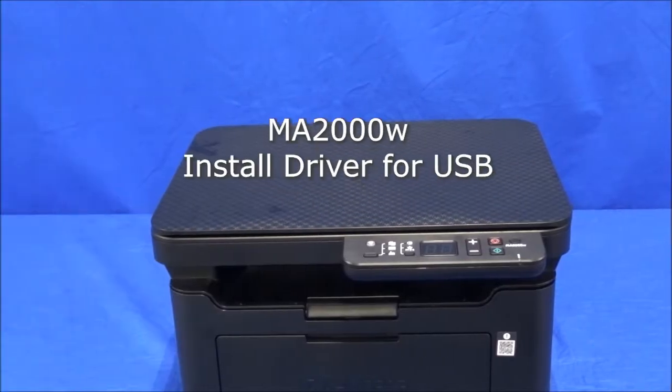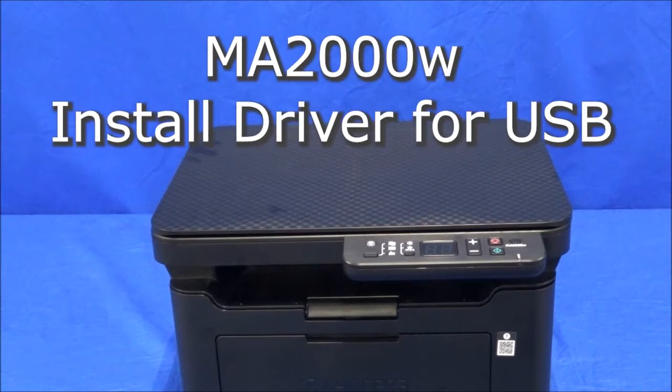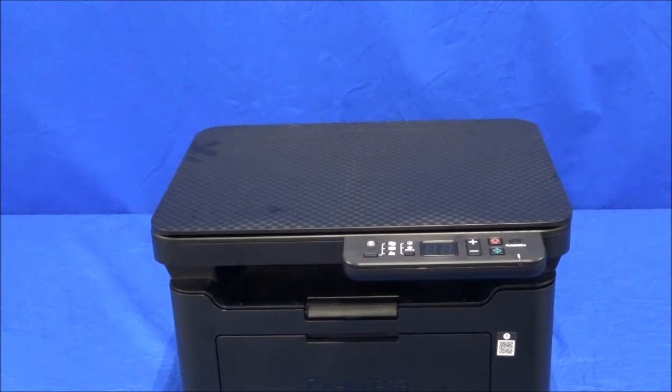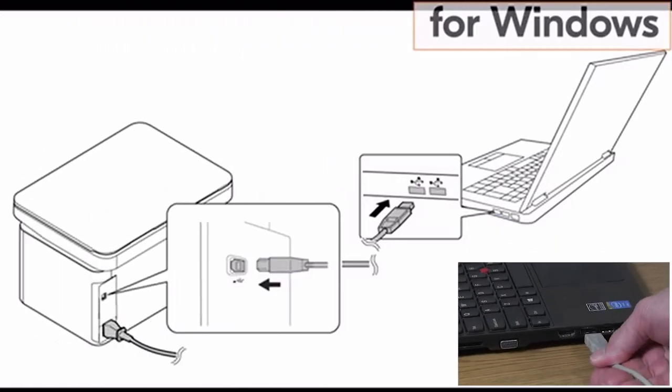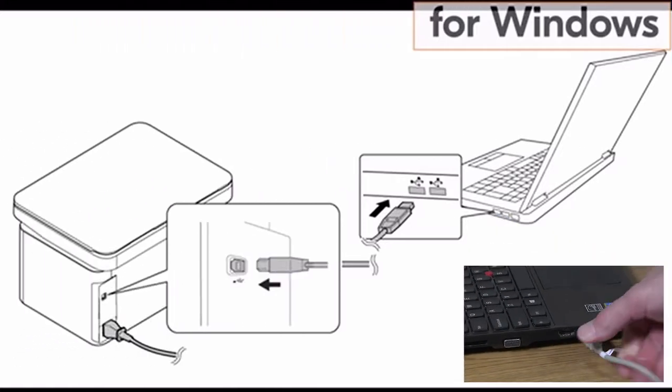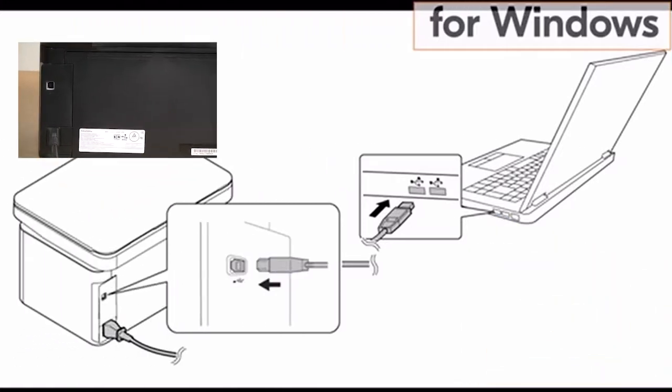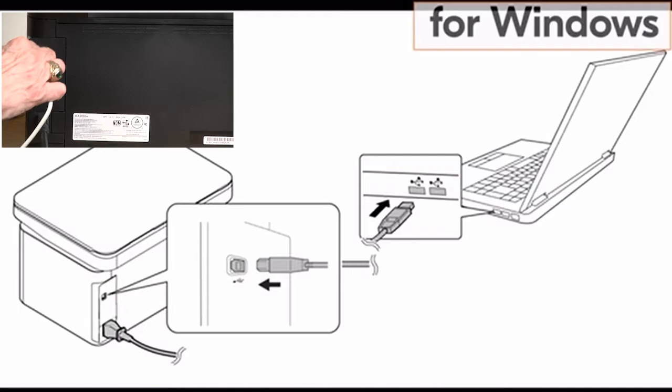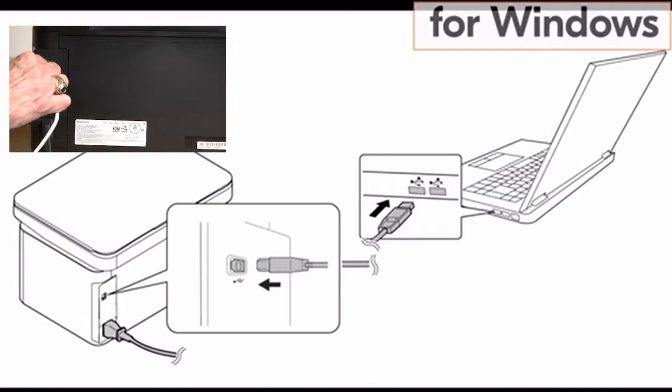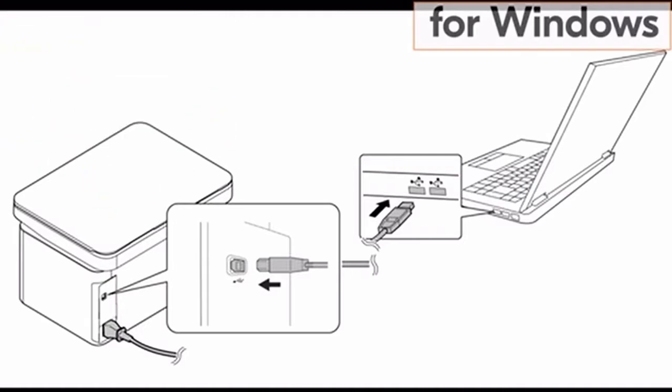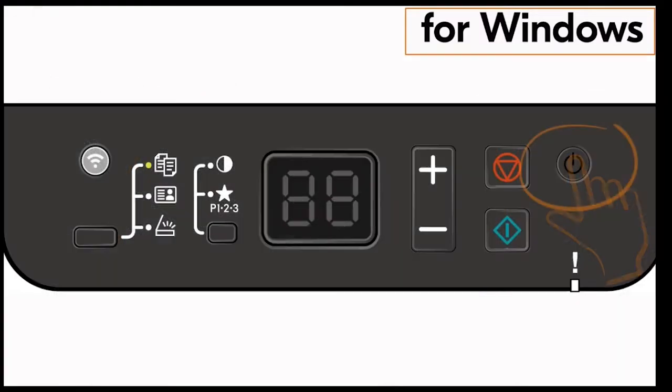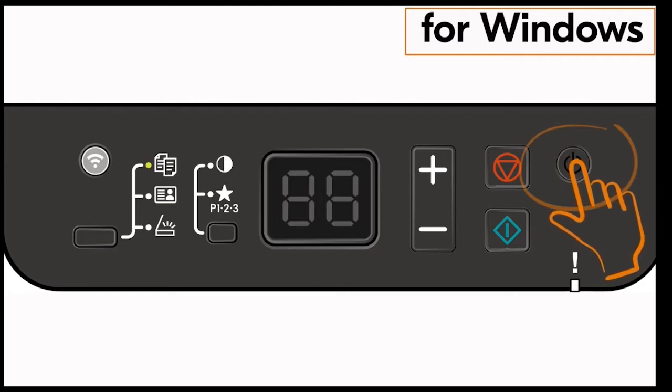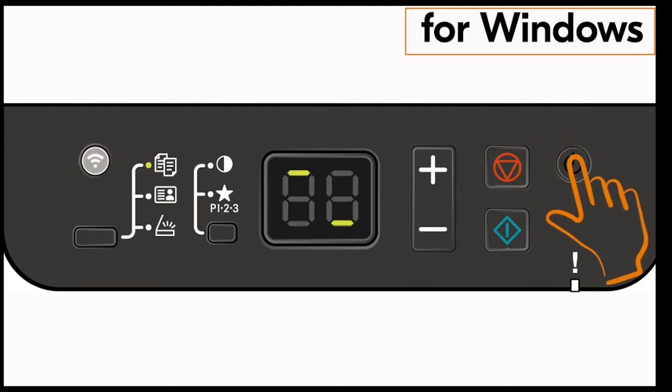We will now discuss how to install the drivers for USB on the MA2000 printer. Plug one end of the USB cable into the Windows computer and the other end into the MA2000 printer. The control panel for the printer is located on top of the machine. Push the main power switch. The display screen should have a zero one appear.